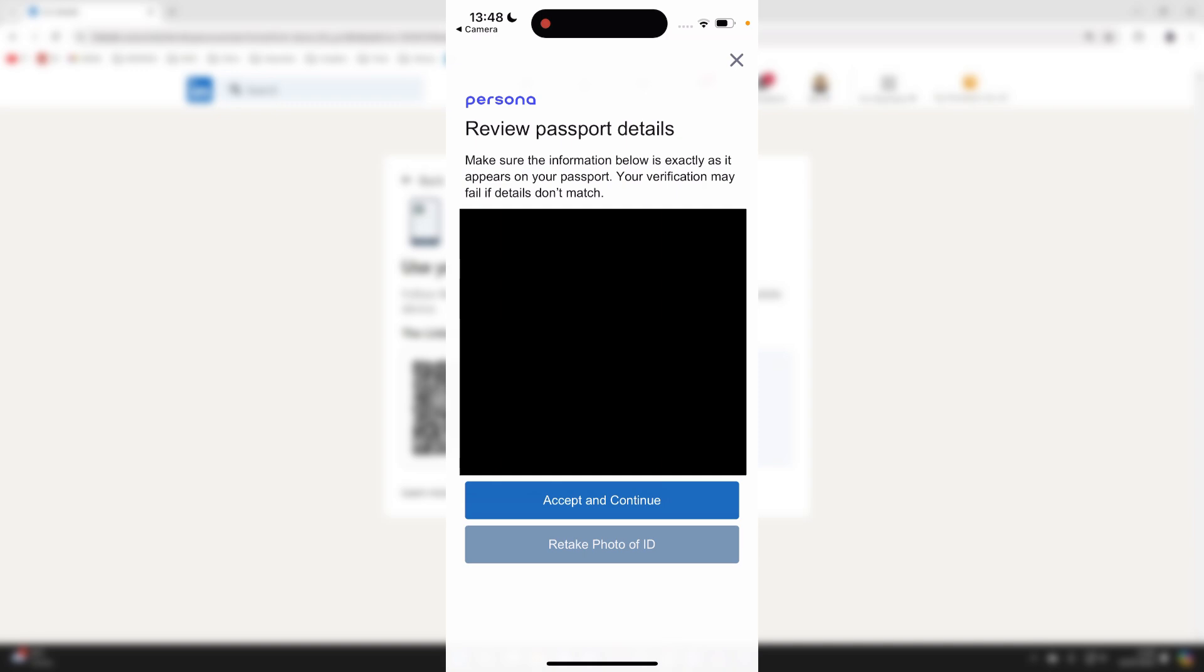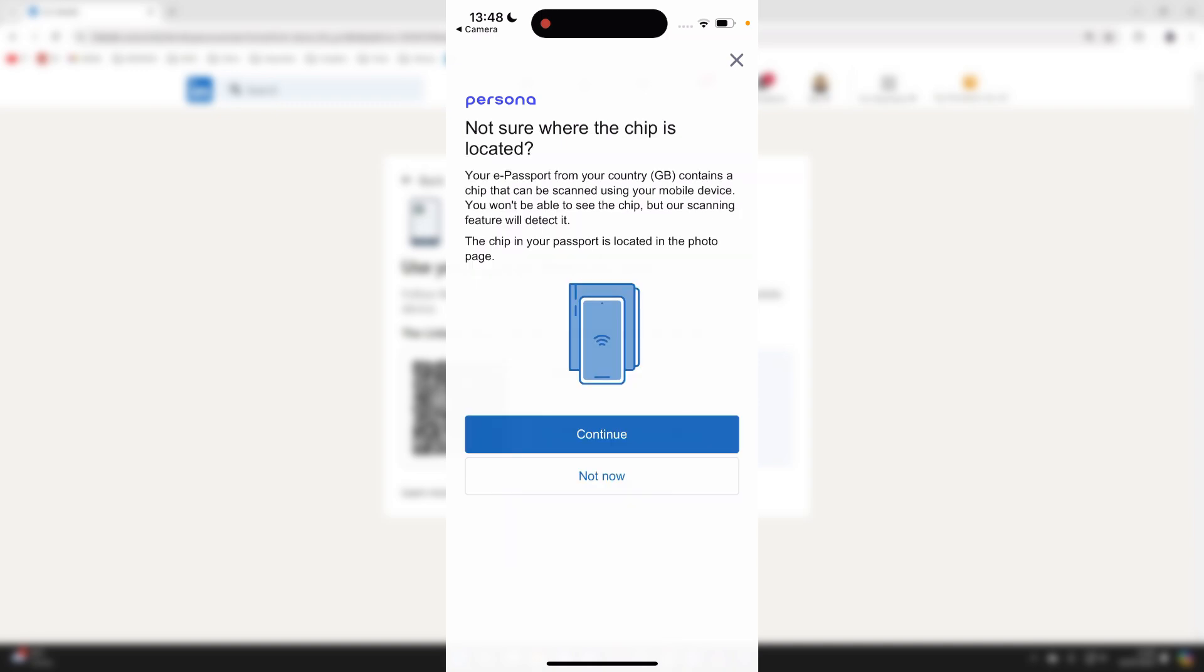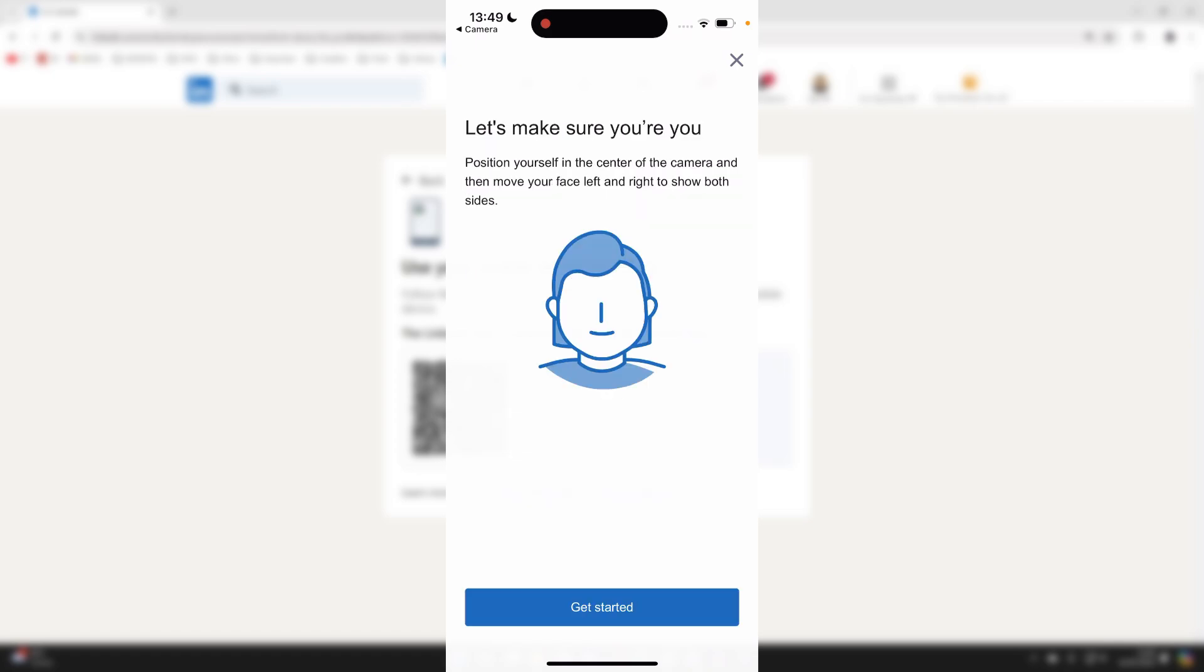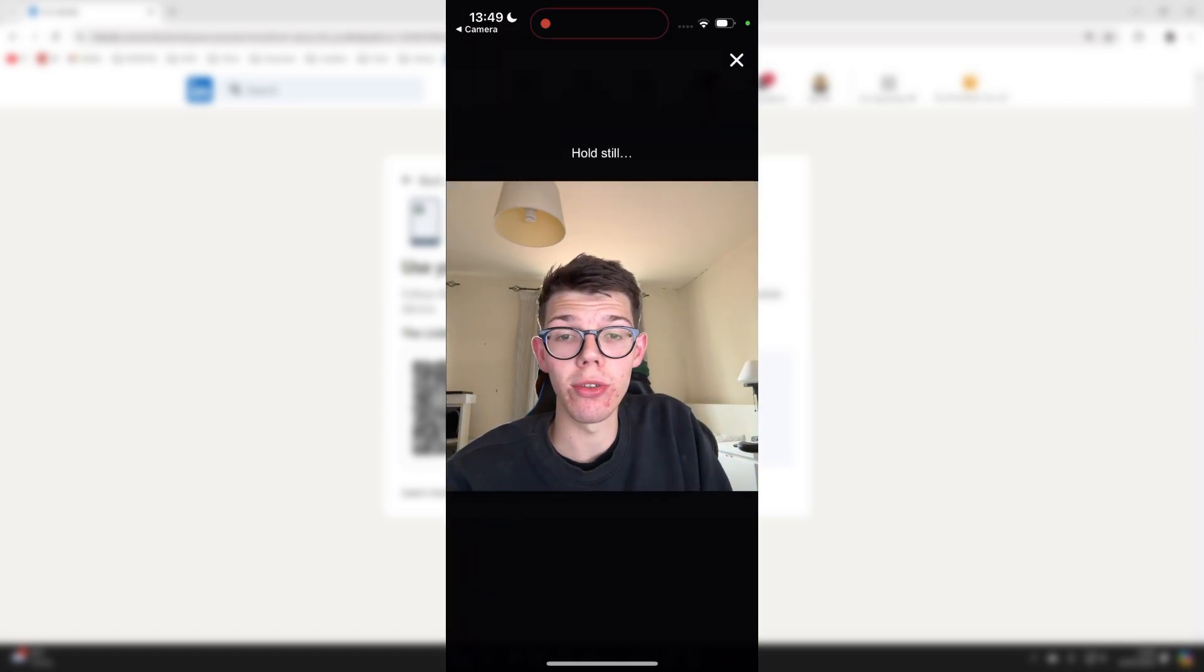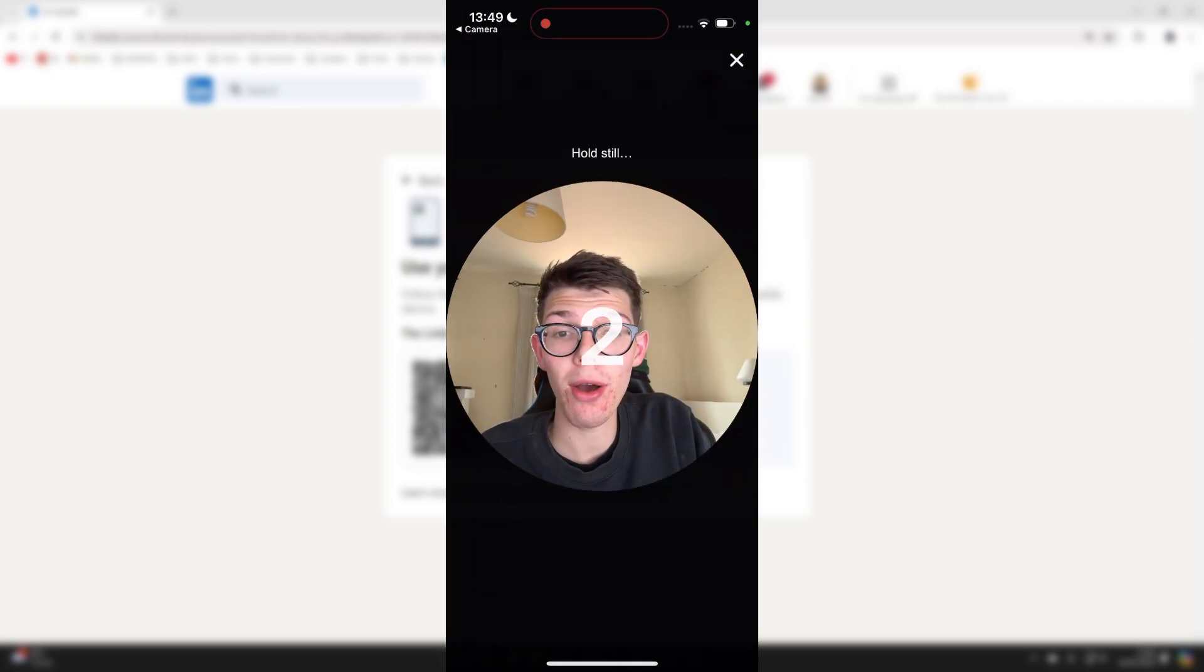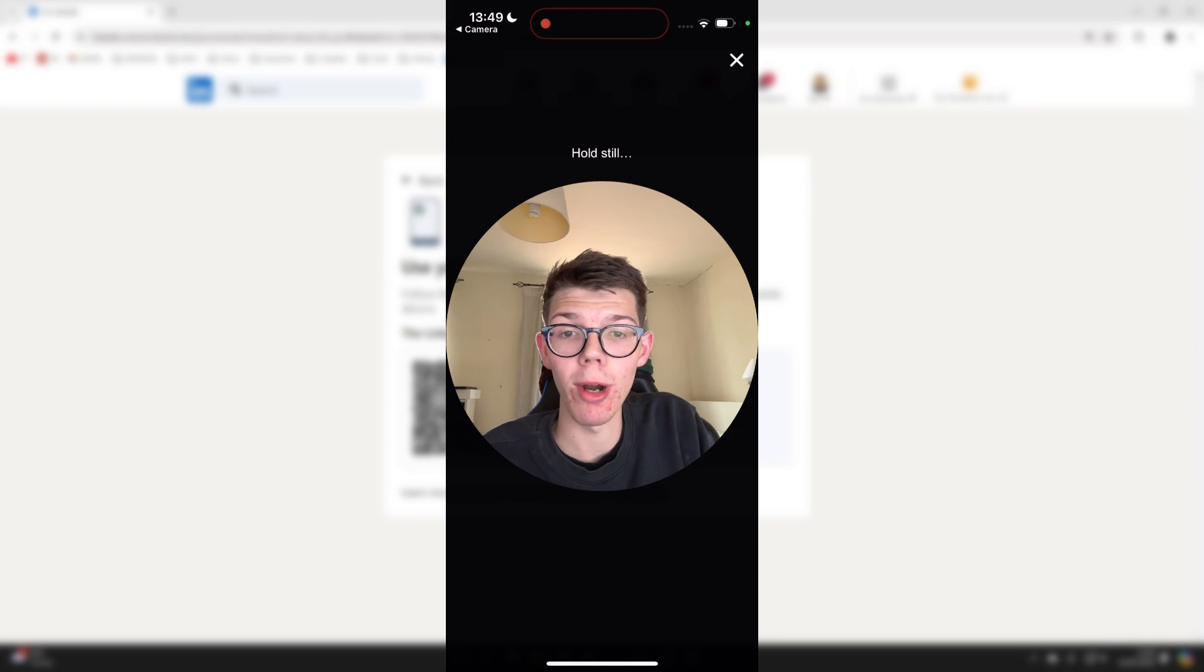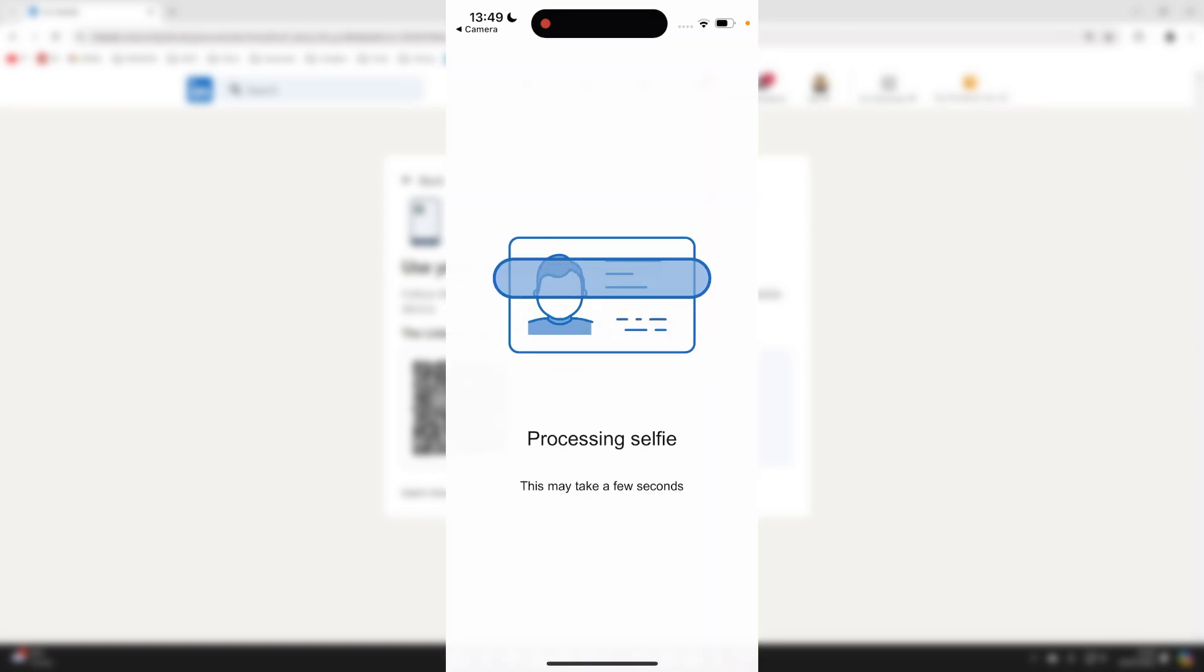Review the details here. If it's correct, press on accept and continue. It's asking me to scan the chip as well. And now they need to make sure that it's me. So then what I'll need to do is capture myself using my camera and it will then process that.